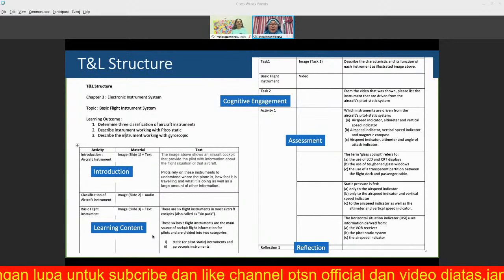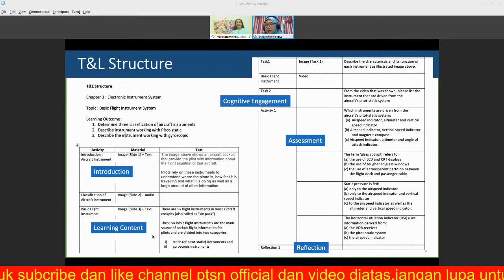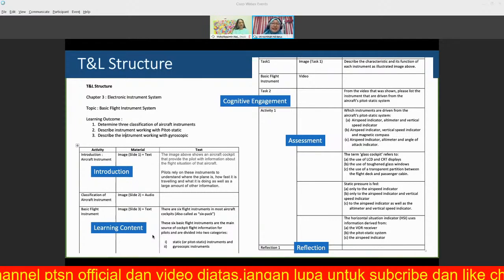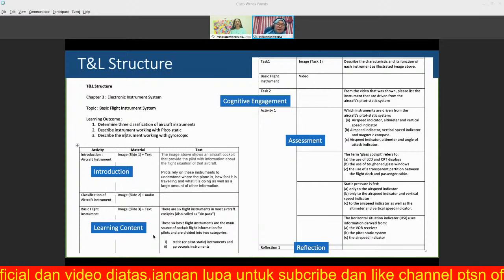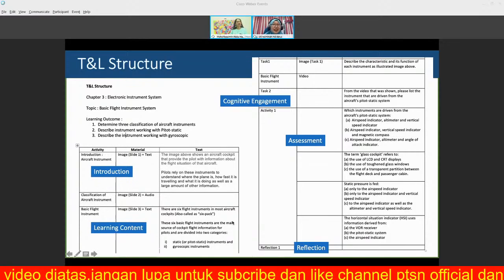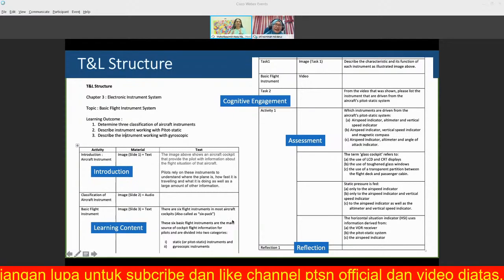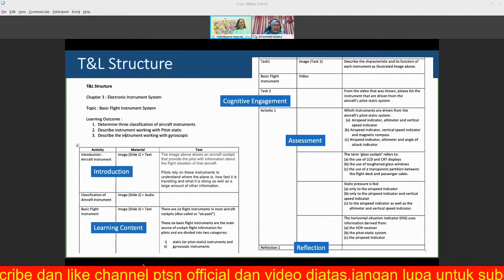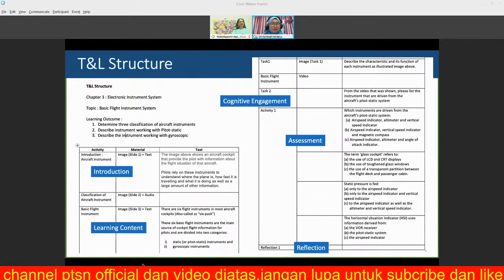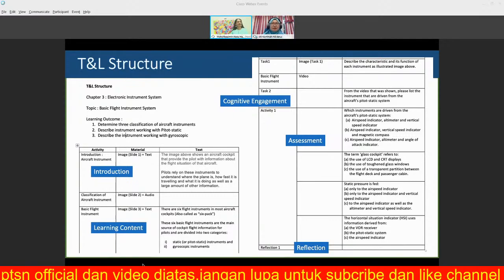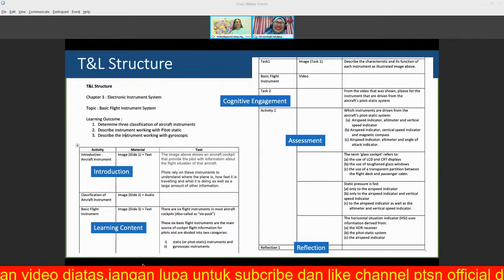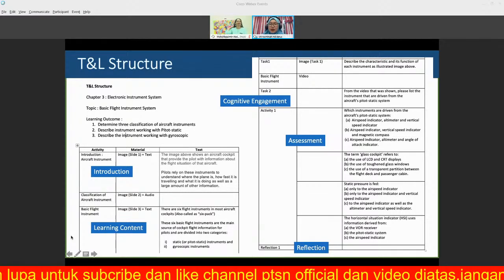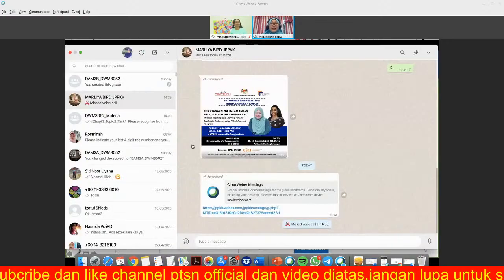Dr. Uma confirms there are no questions so far and asks Dr. Rosmina to proceed. Dr. Rosmina asks how much time is remaining. Dr. Uma says there is another half hour. Dr. Rosmina confirms everyone has WhatsApp or Telegram.